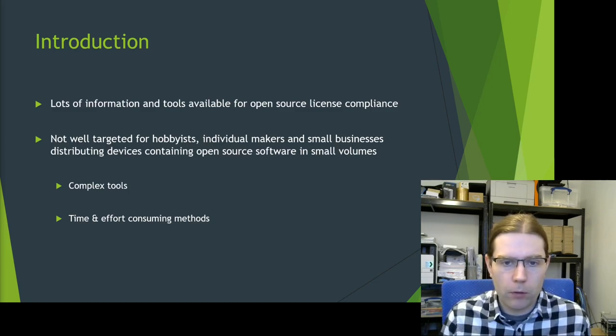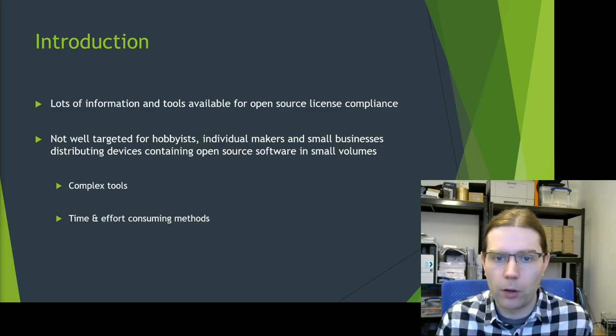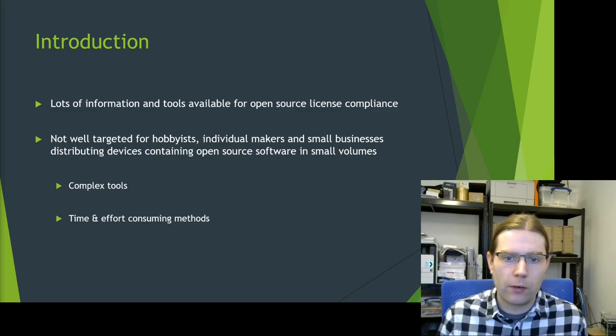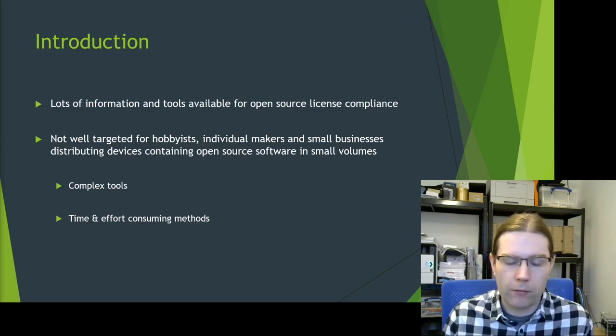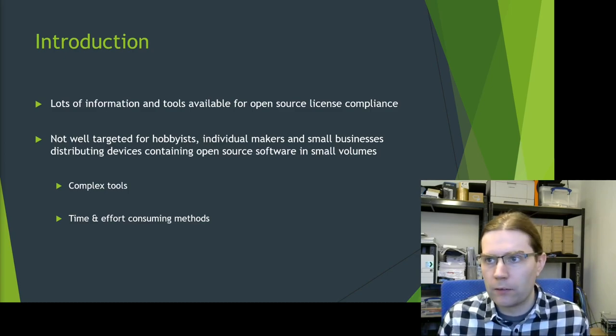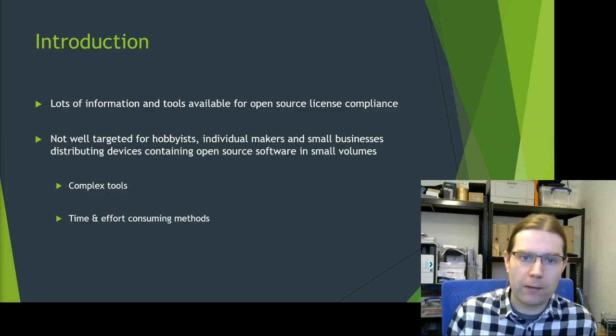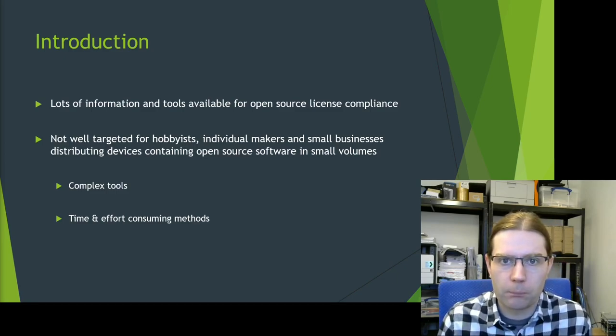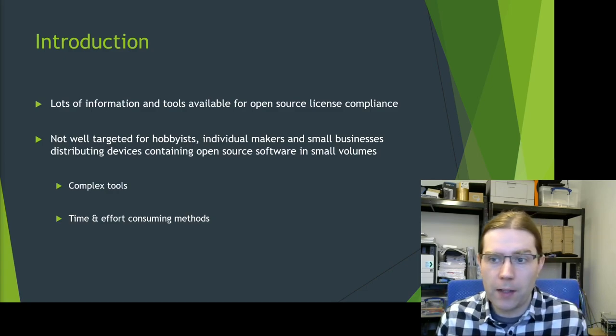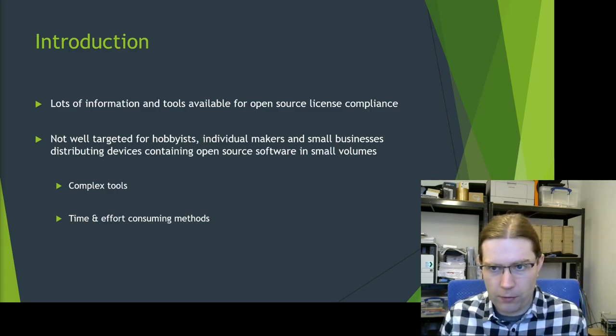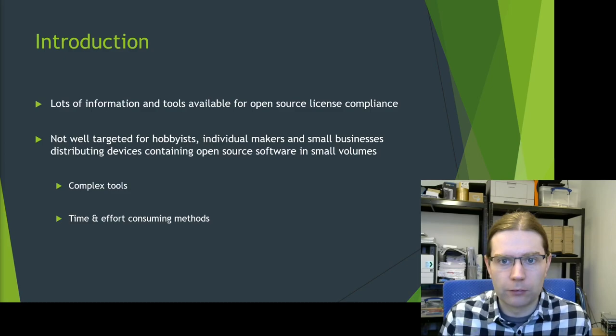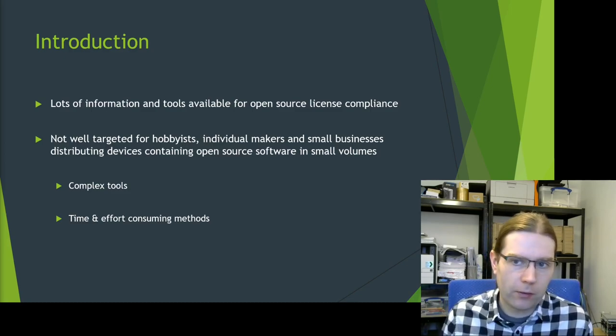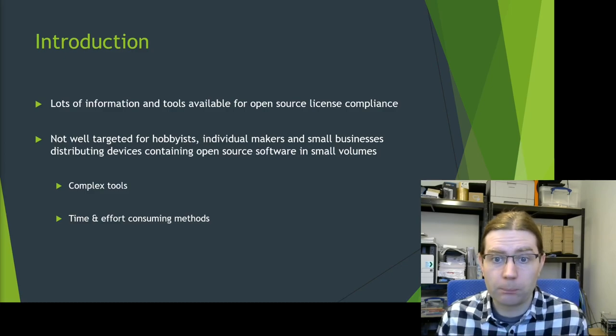People generally are distributing these devices containing open source software in small volumes. There's a lot of the tools that are advertised for open source license compliance are complex. The methods for using them take a lot of time and effort. There's assumptions that you've got a legal department in some of the presentations. What I wanted to do is just present things more tailored for this audience of hackers, makers and small businesses.